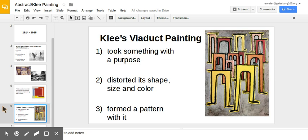This led to Paul Klee's viaduct painting. He looked at a viaduct — a tunnel people or cars can pass through — and he took that shape. He simplified it and repeated it on a canvas. He distorted its shape, size, and color and made an abstract artwork out of it.